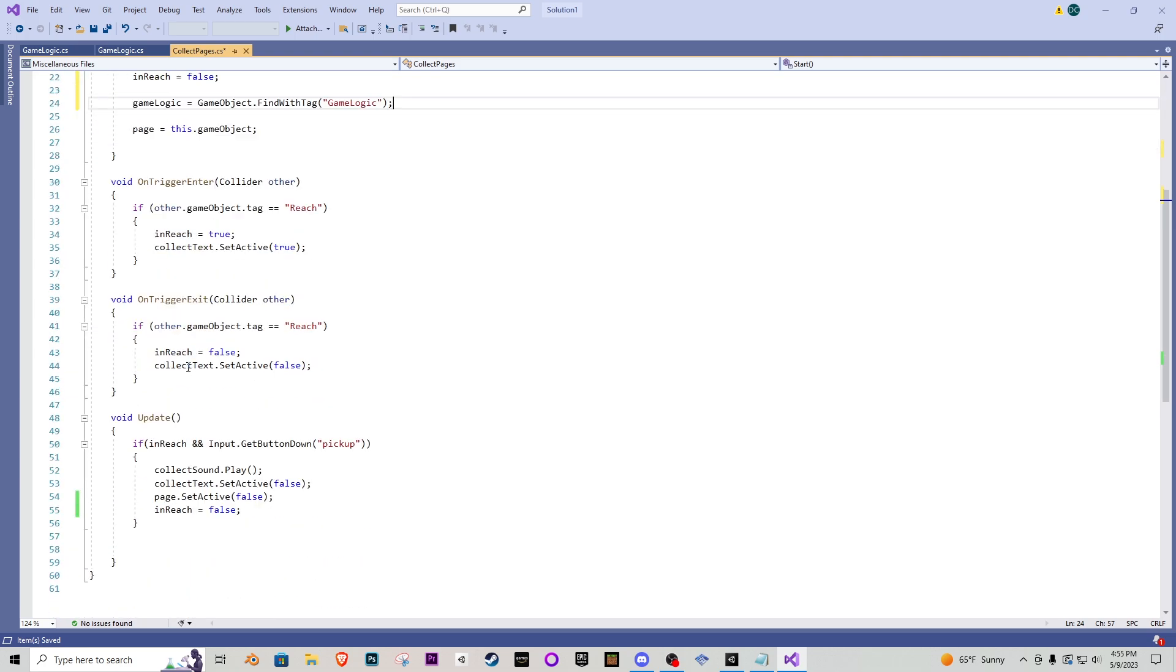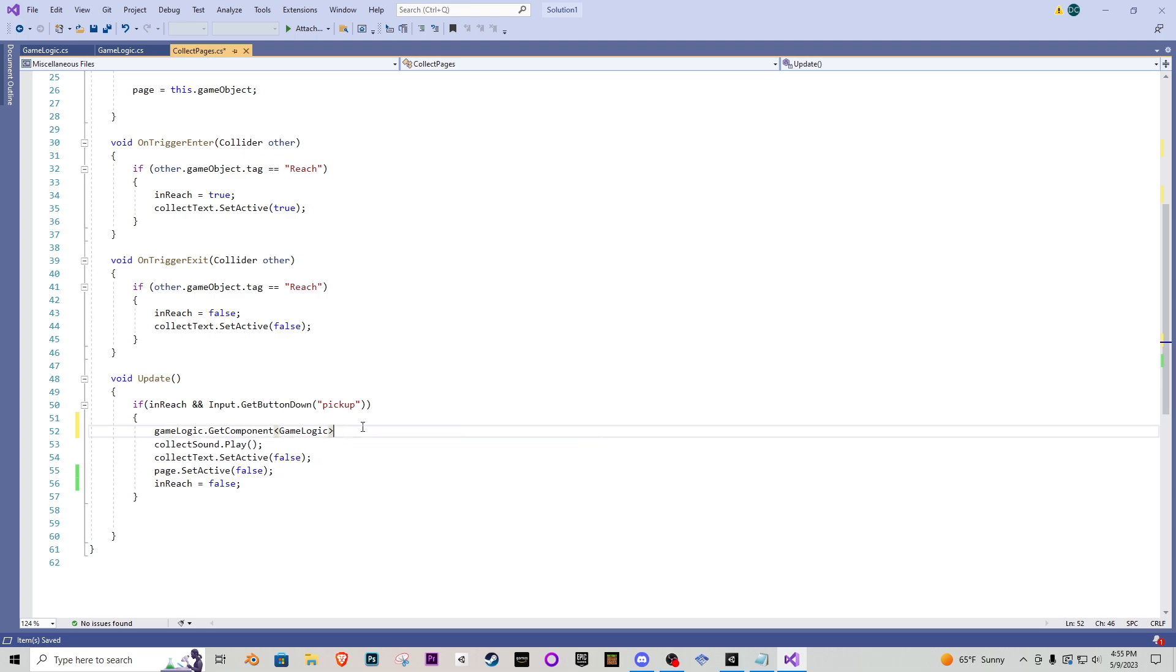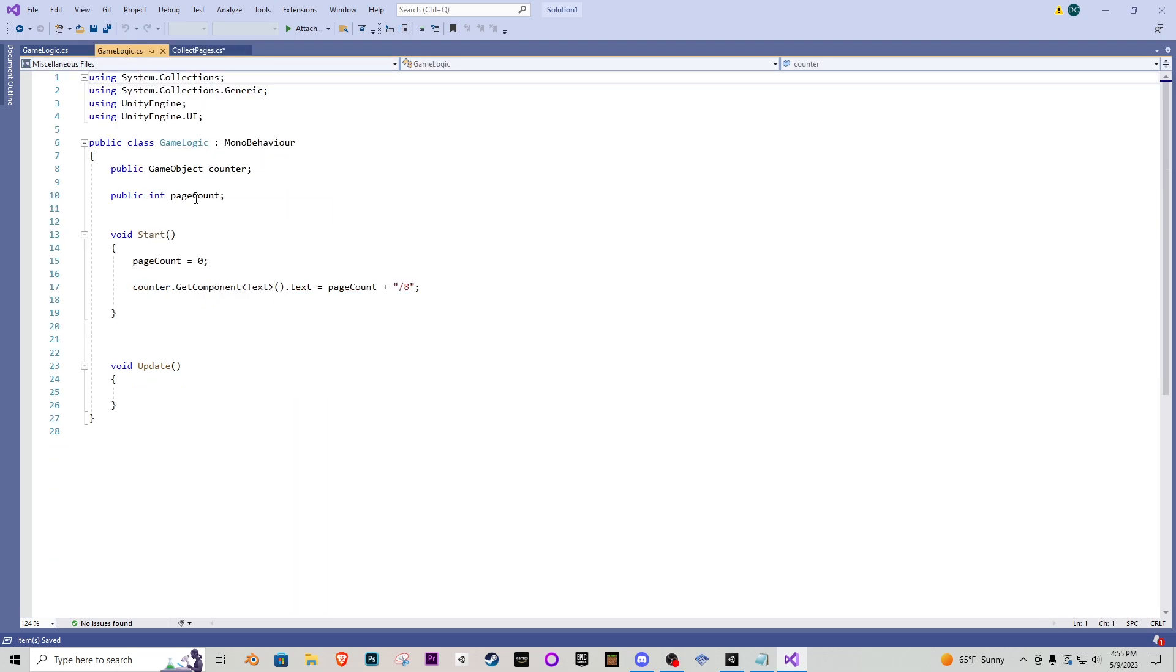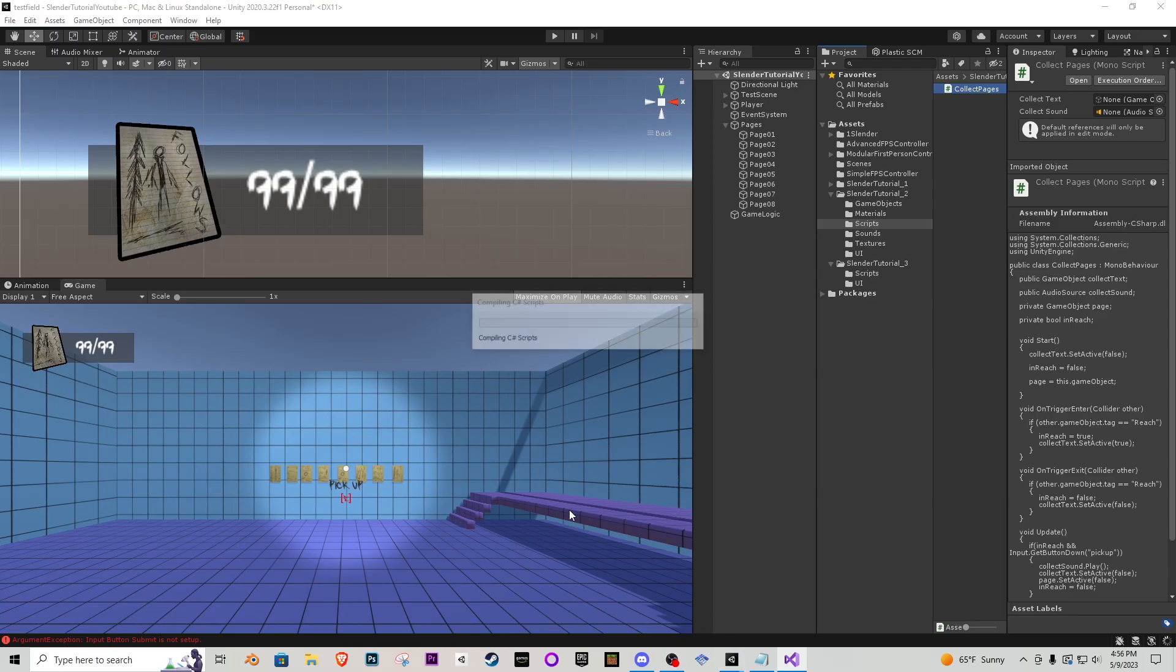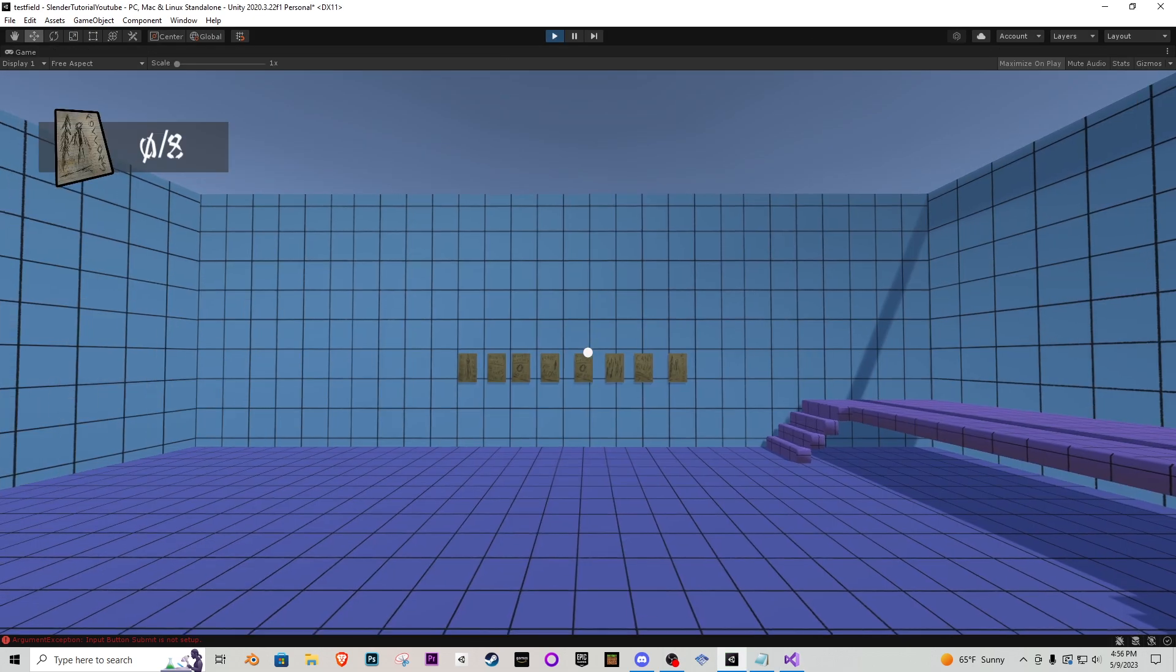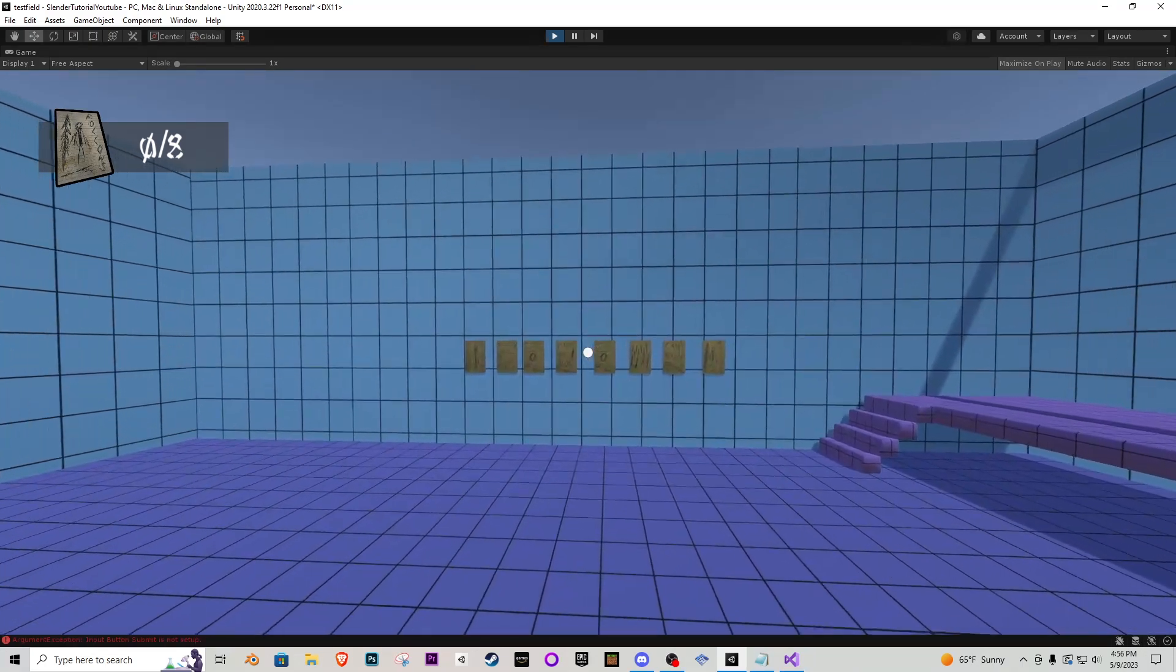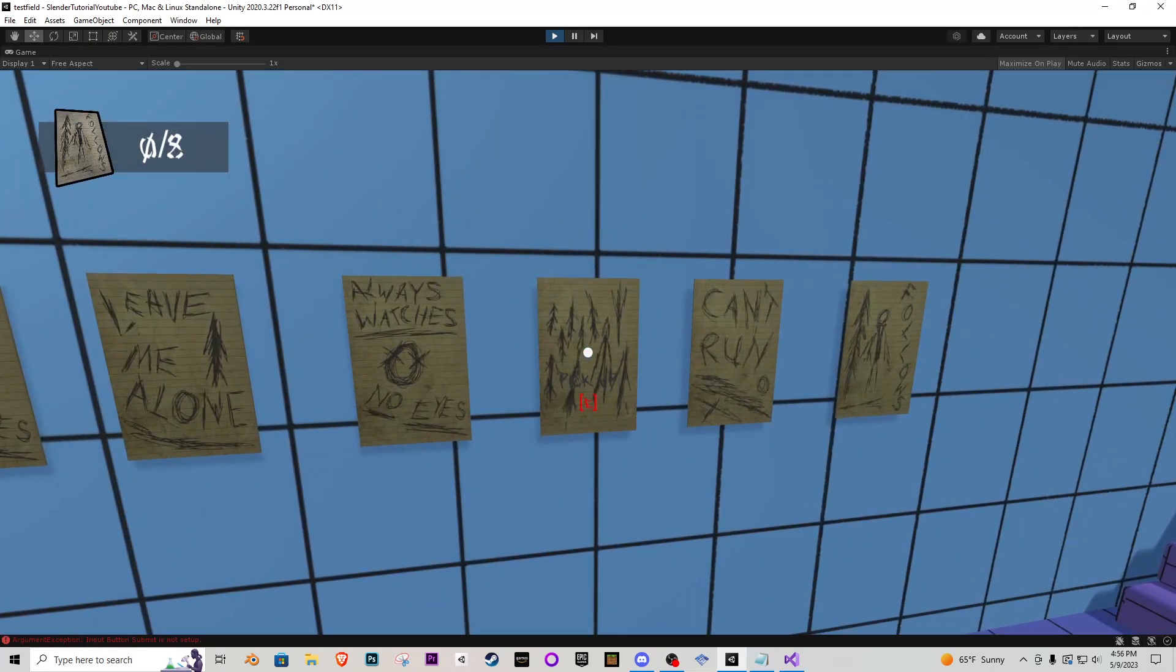So now that we have our game logic object identified what we want to do is when we pick up the page the very beginning we want to go gameLogic.GetComponent and we're going to grab the component of GameLogic which is grabbing the script attached to this game logic object and specifically we want to grab the page count and we want to go plus equals one. I will be saving that and then going back to Unity and make sure we have no errors very nice. So let's play the game we have zero out of eight and when I go over to a page and pick it up nothing is happening. Why, why is nothing happening? The reason this isn't working is very simple.